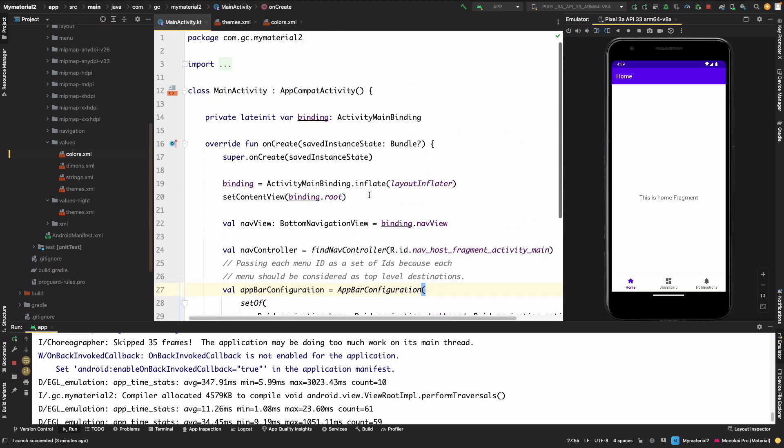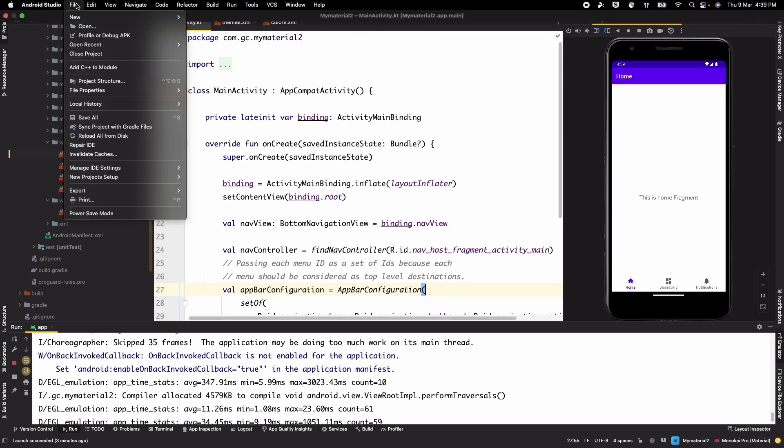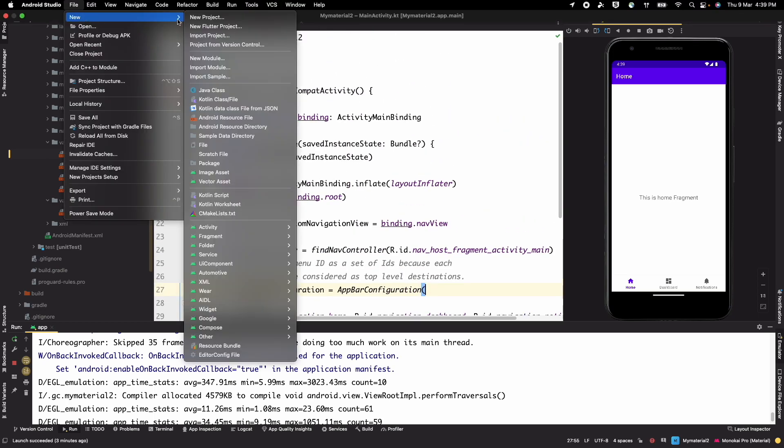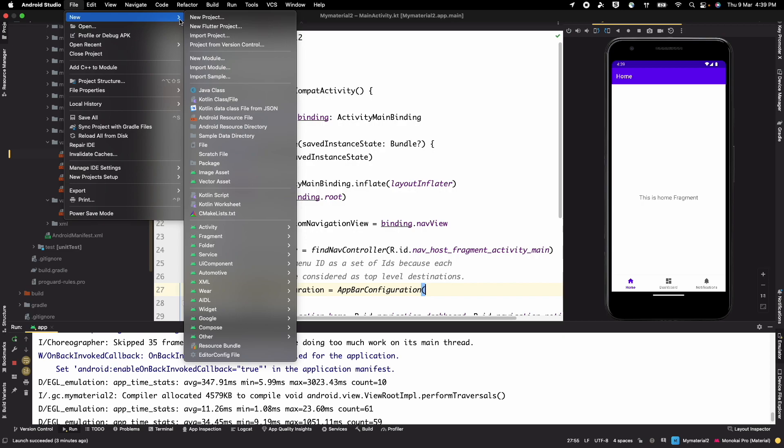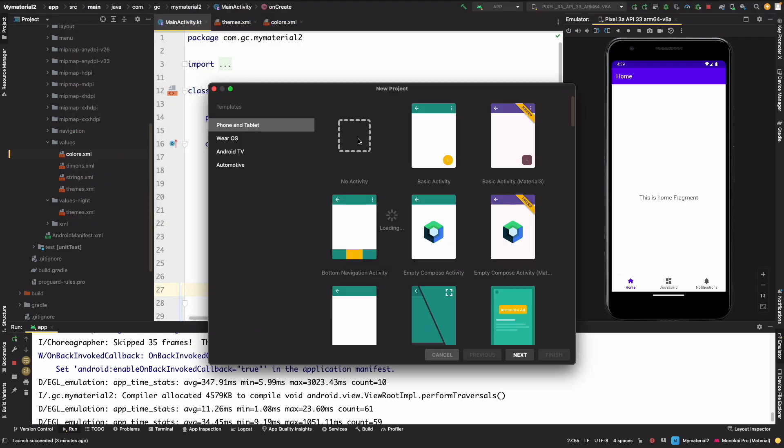For example, here I have created a simple basic activity which you can also create. I have chosen it just to show how you can move things from Material 2 to Material 3. For this I have just taken a new simple bottom navigation activity.